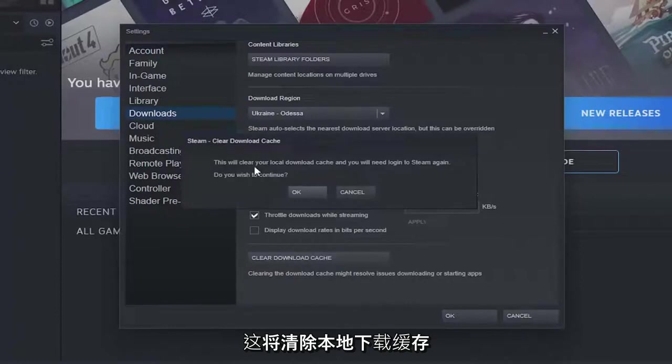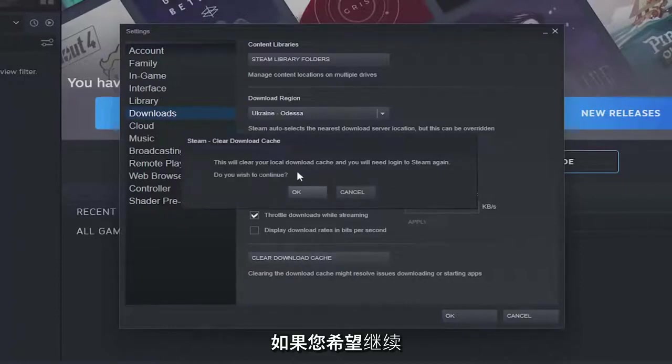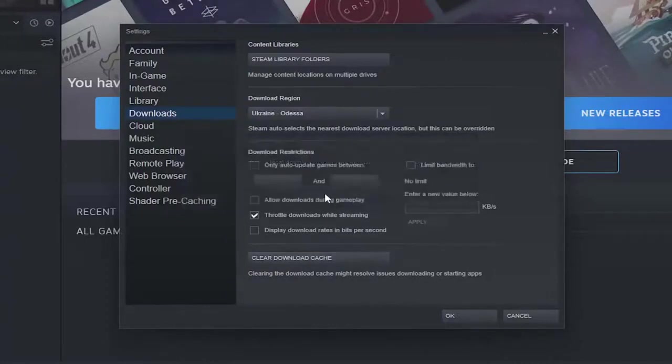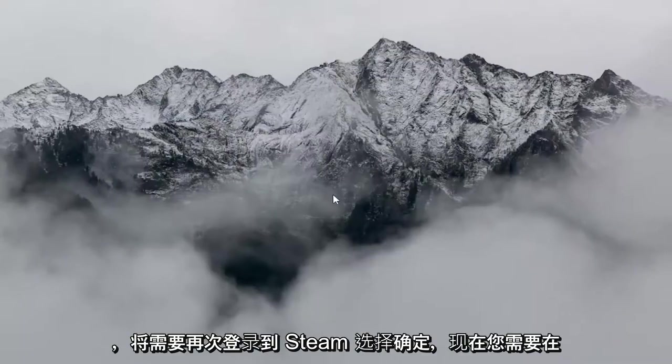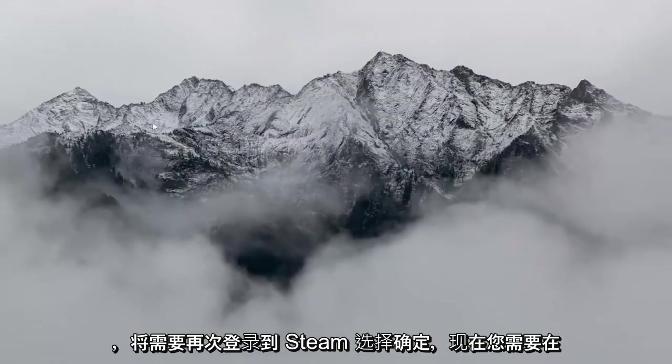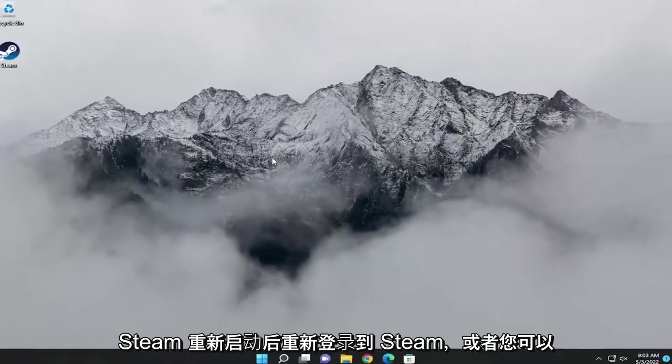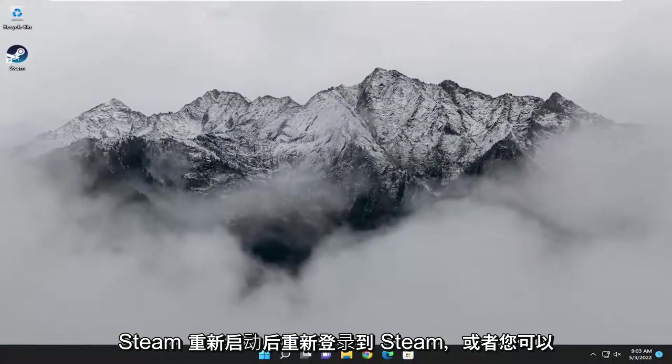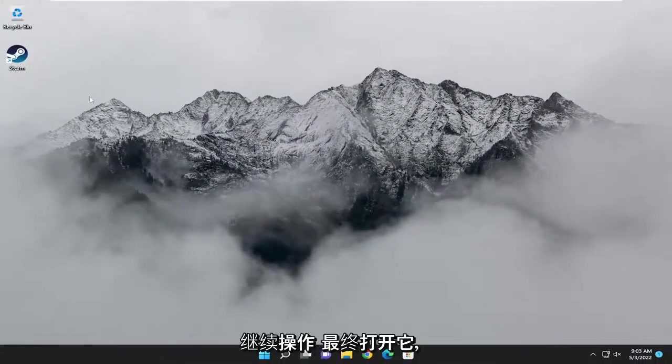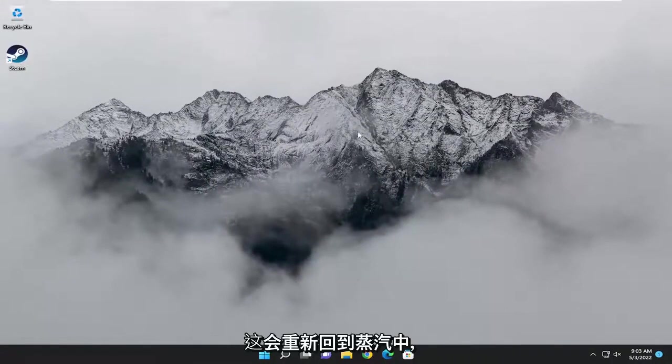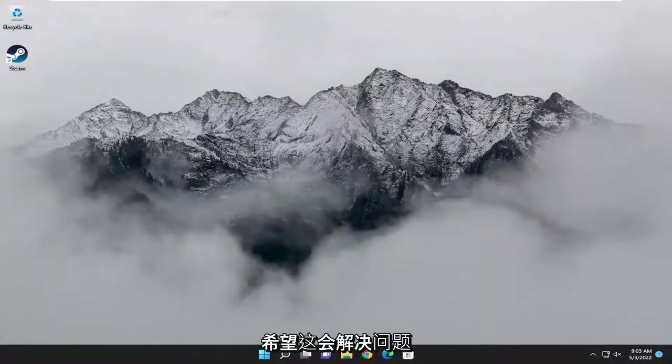Go ahead and select Clear Download Cache. Clear the local download cache and you will need to log in to Steam again. If you wish to continue, select OK. Now you will need to sign back into Steam once Steam relaunches. This should re-sign you back into Steam and hopefully resolve the problem.